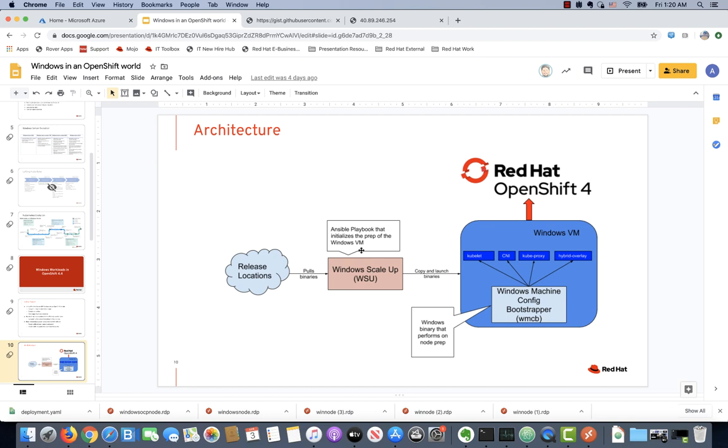Here is the architecture we came up with. It consists of an Ansible playbook that initializes the prep of the Windows VM. The core engine that's really driving the whole setup is Windows Machine Config Bootstrapper, or what we call WMCB. That sets up the Kubelet to run as a Windows service.